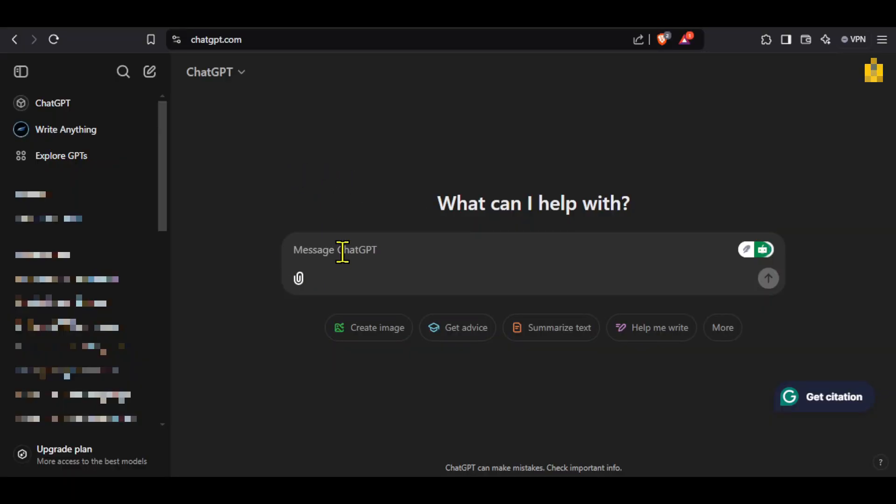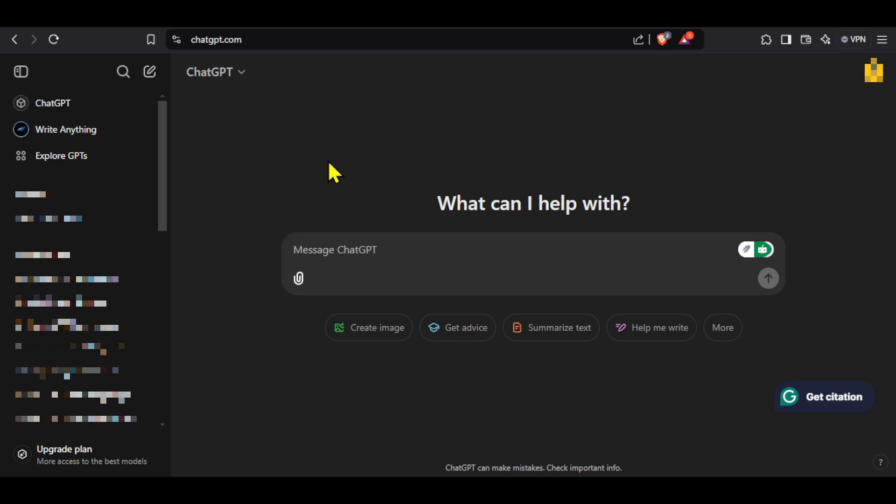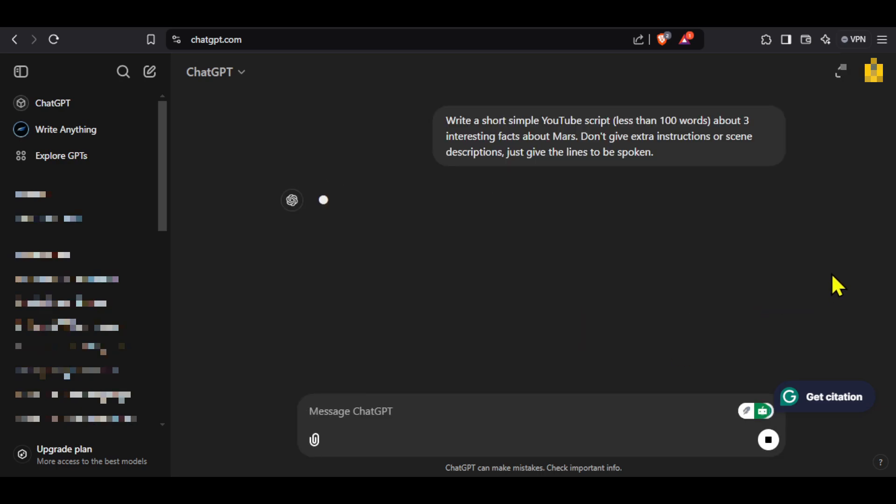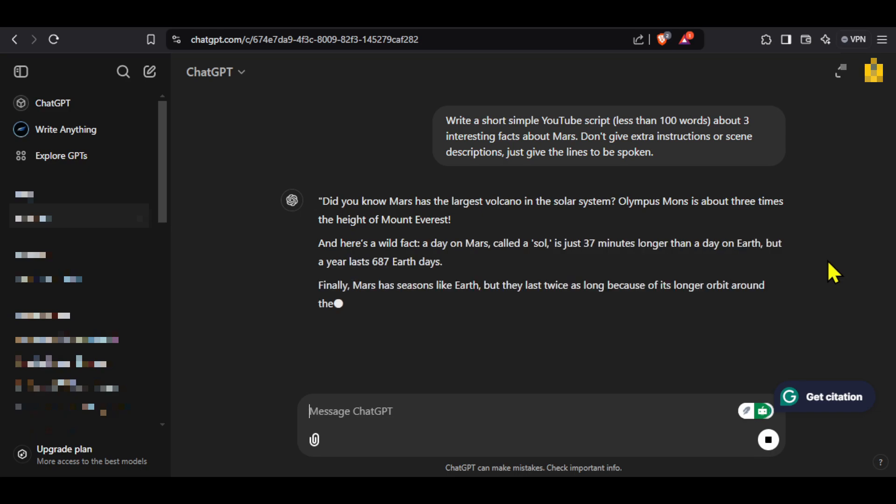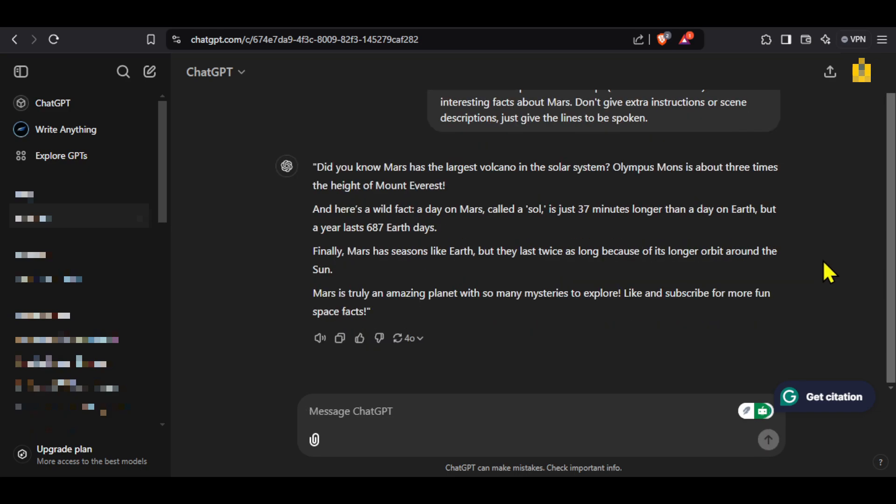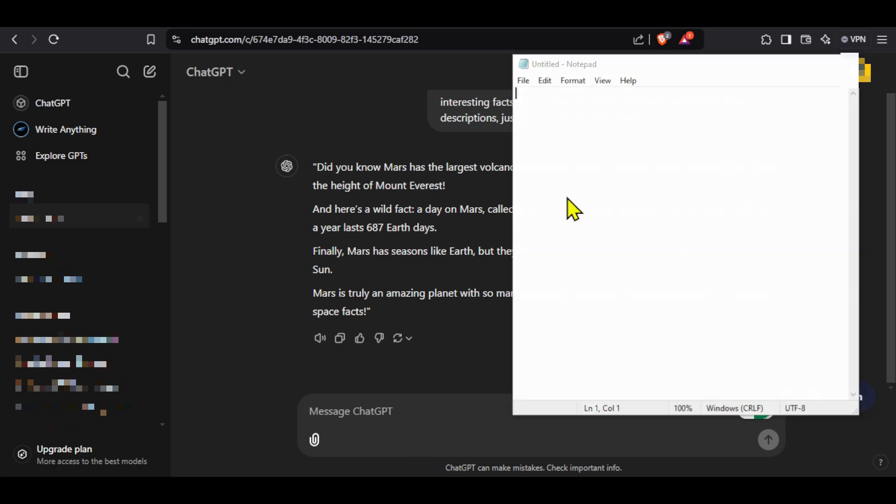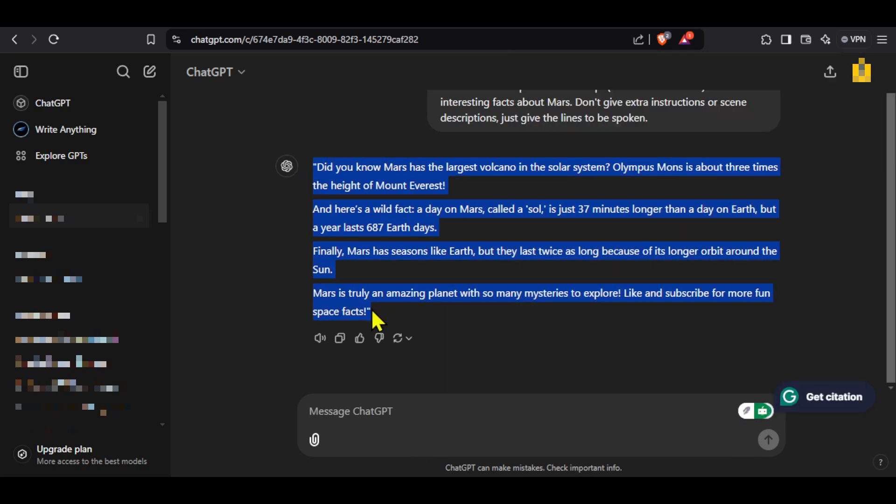I will enter the prompt telling ChatGPT to generate a short fact video script about Mars. You will find this prompt in the description. After entering the prompt you can see that we have received a short script. I will quickly open my notepad and then copy paste this script so it is easier to access further.